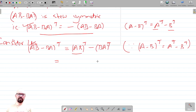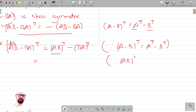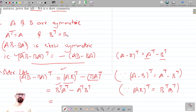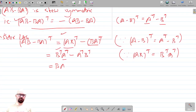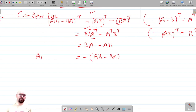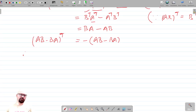Applying the transpose property, (AB)^T = B^T A^T and (BA)^T = A^T B^T. Substituting A^T = A and B^T = B, we get BA minus AB, which equals negative of (AB minus BA). Therefore, AB minus BA is a skew symmetric matrix.